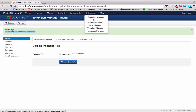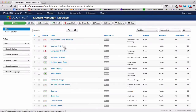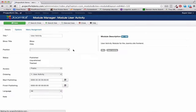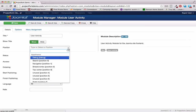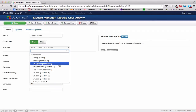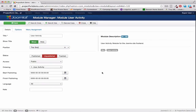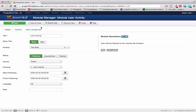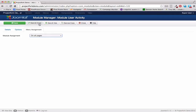So let's go to Extensions, Module Manager. Here we have User Activity, and we want to select the position. This is the position for whatever template you have enabled in the front end — this is where it's going to show. You want to place it in the position that you'd like. In this scenario, we're going to use goggles, set it to the top, and publish it. We're going to set the Menu Assignment to All Pages. Save and close.